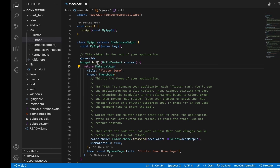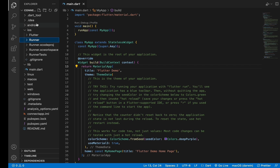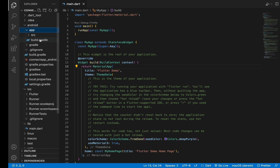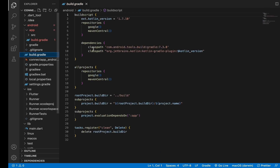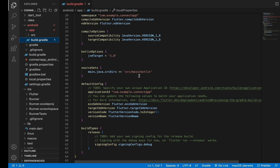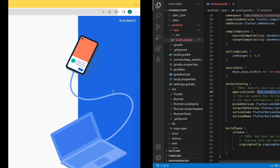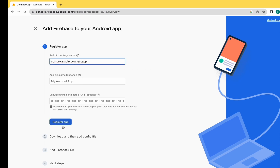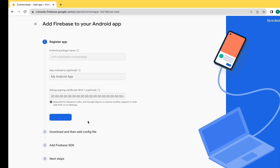As you can see, there is an Android package name field. We need to move to the Android app's build.gradle file and copy the Application ID from there, then paste it on Firebase. Click on Register App and wait for a few seconds.